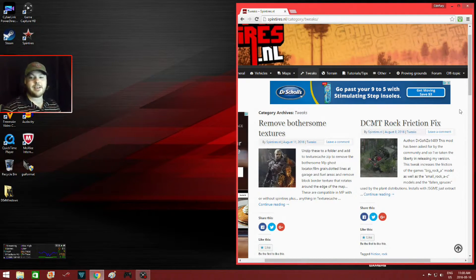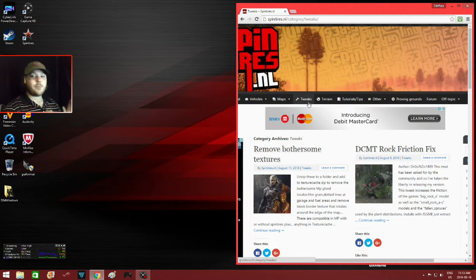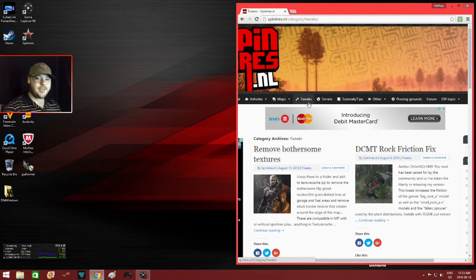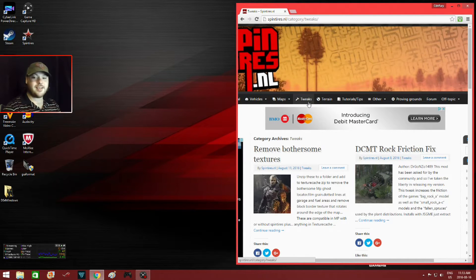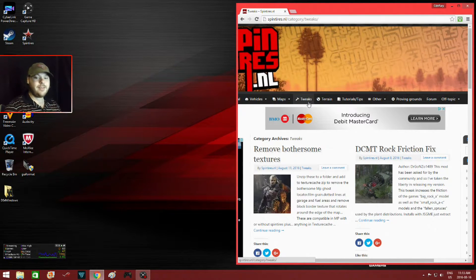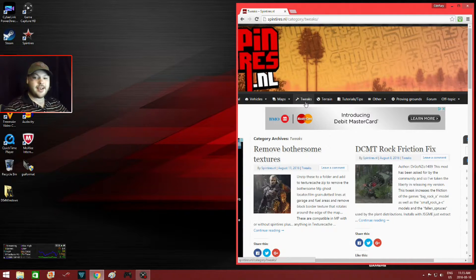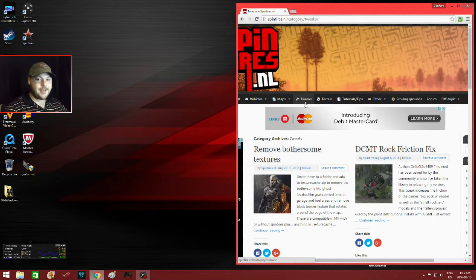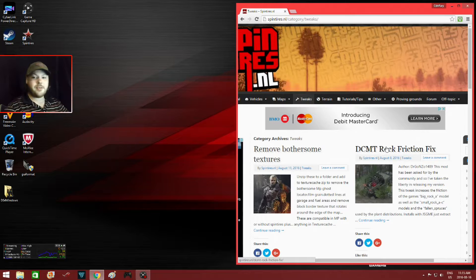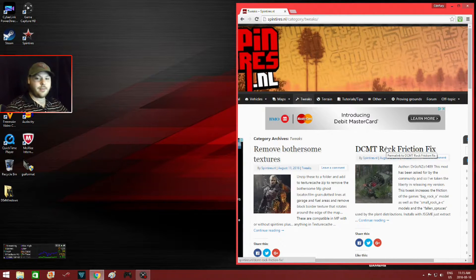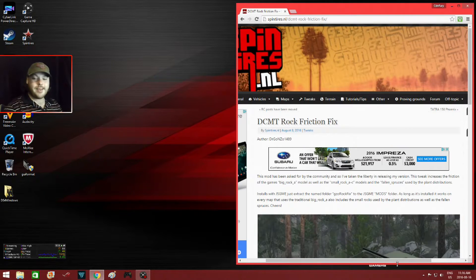Well that's enough of that, it's time to get on with the tutorial. You will need to go to spintires.nl to download this awesome program and click on the tweaks icon with the hammer. This will bring you to this page here. As you can see it's a relatively new mod, so it'll be right on the first page. Click on it.